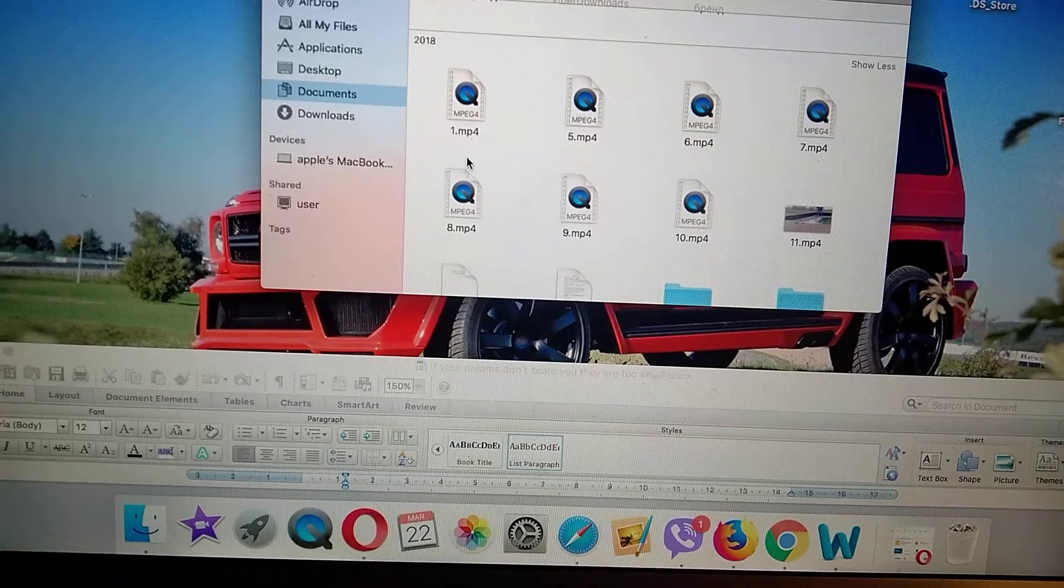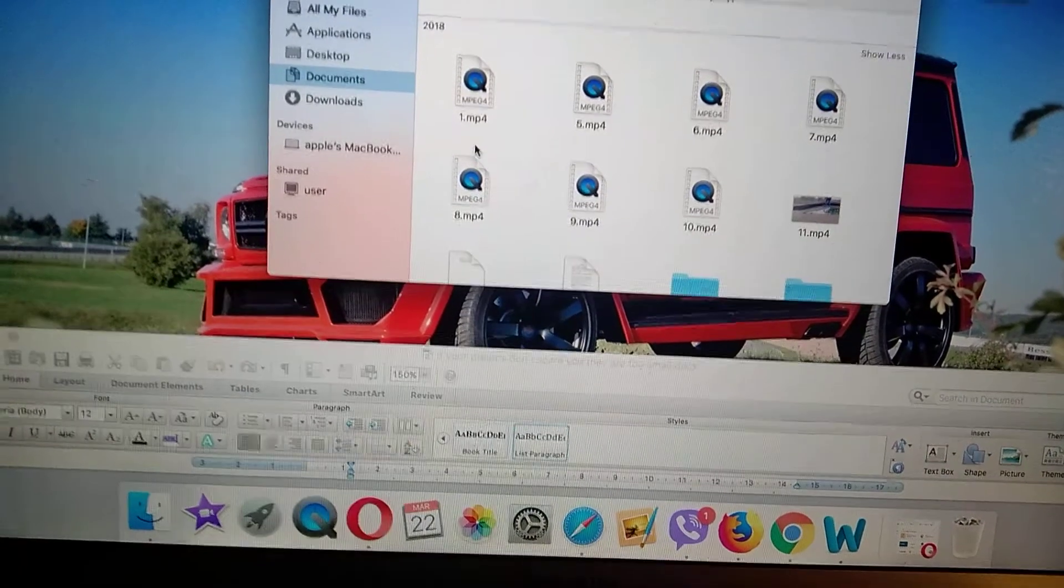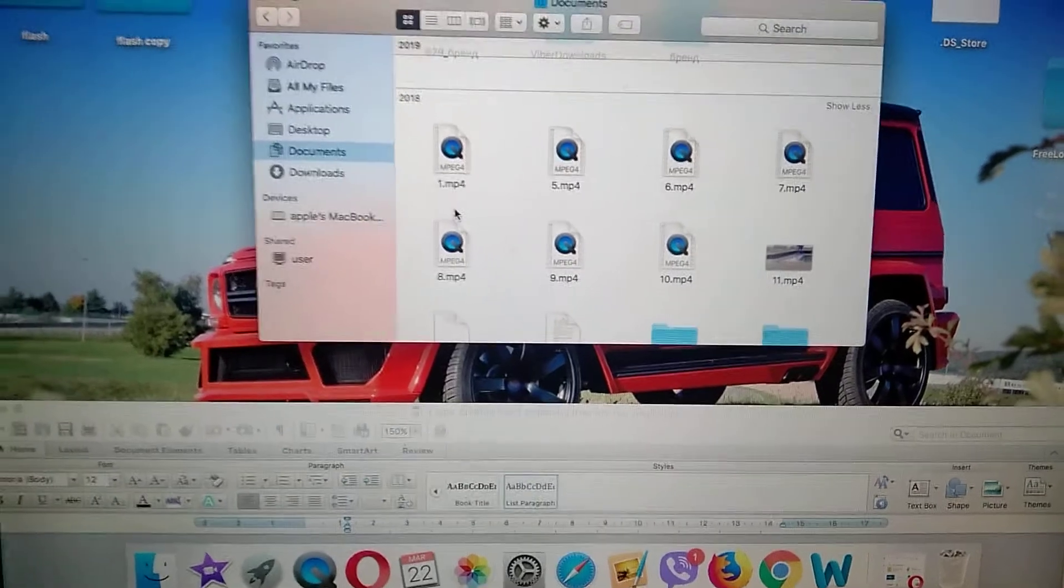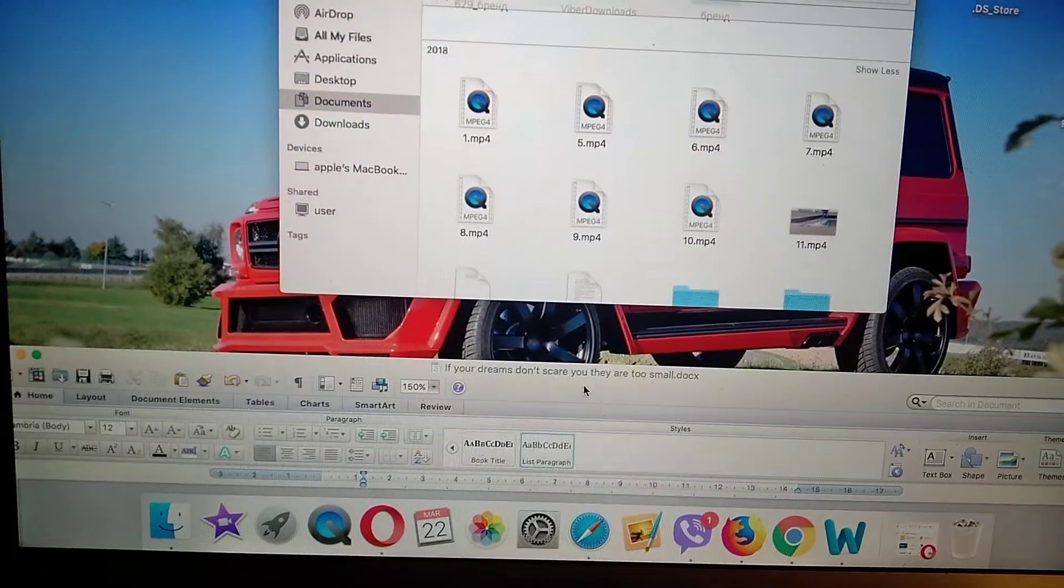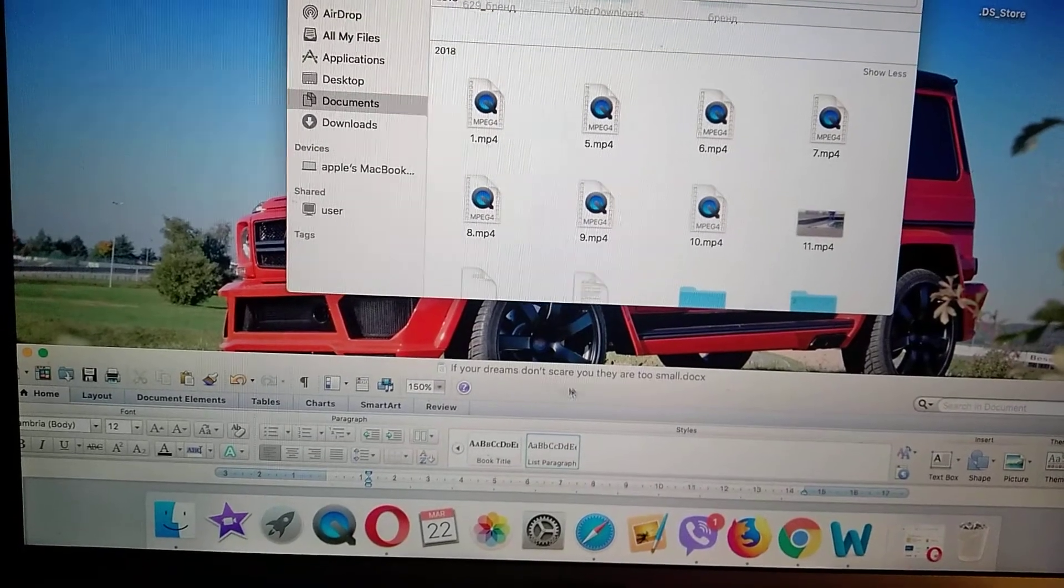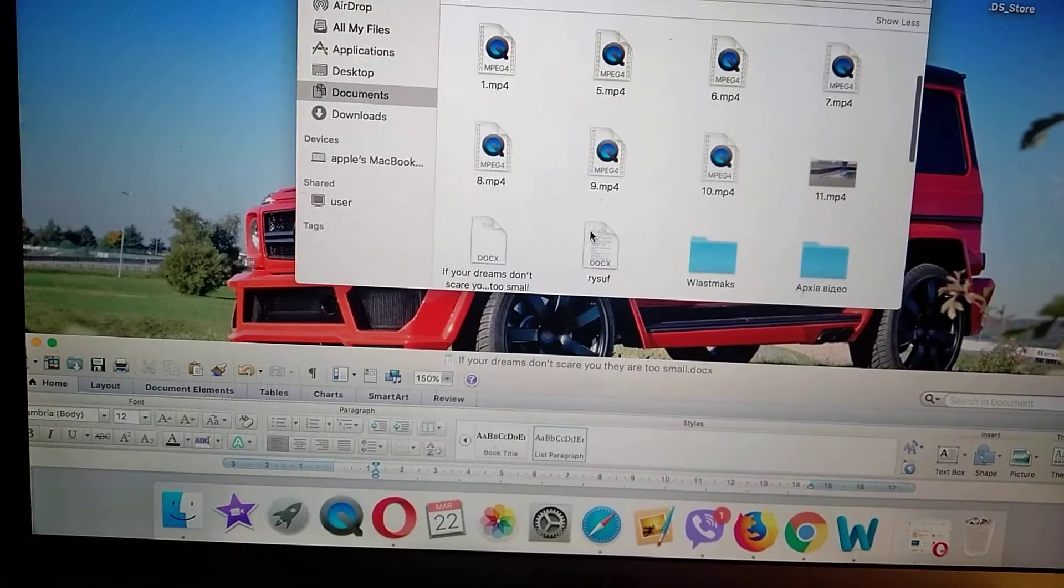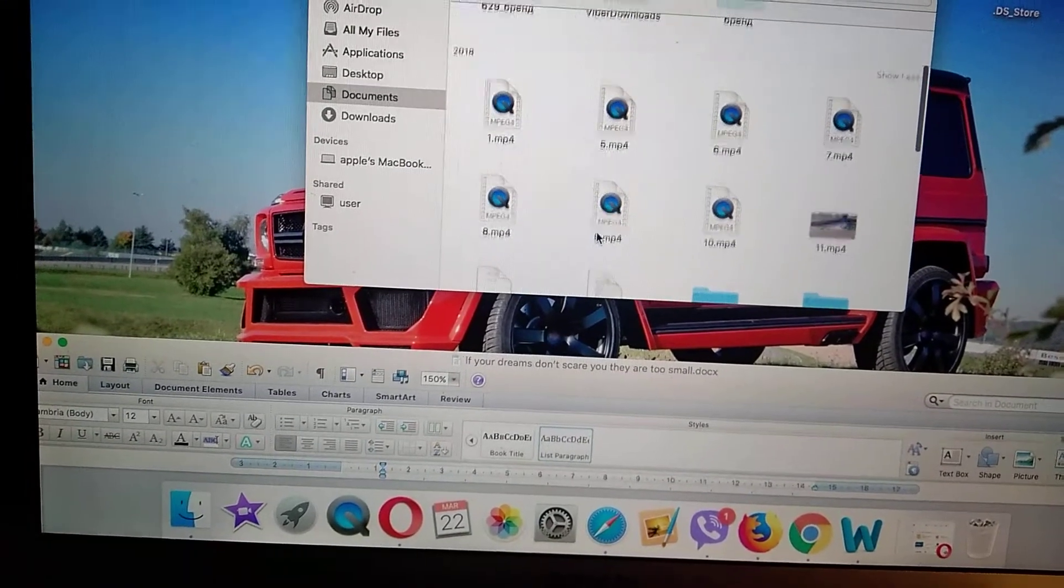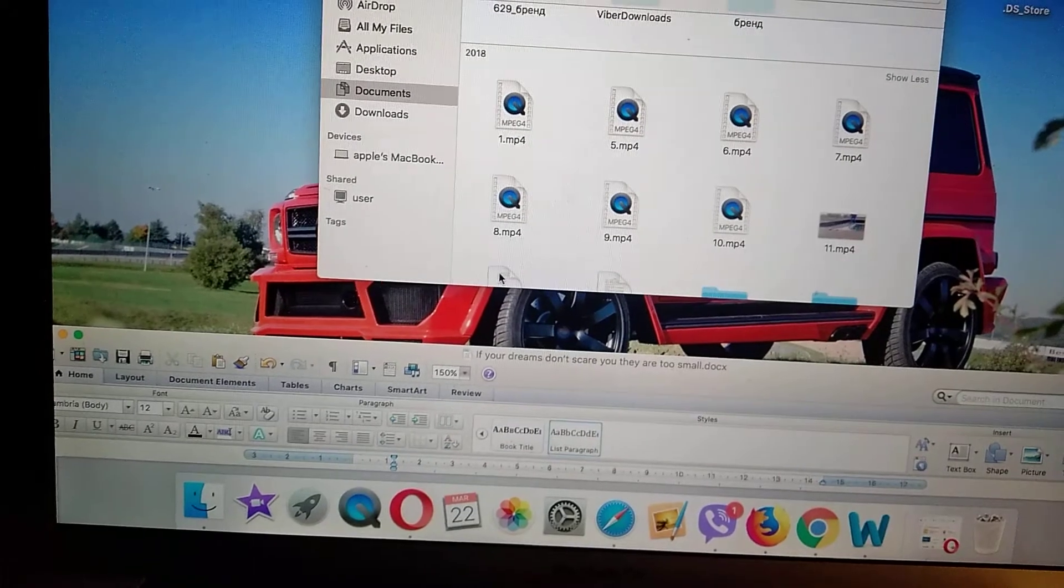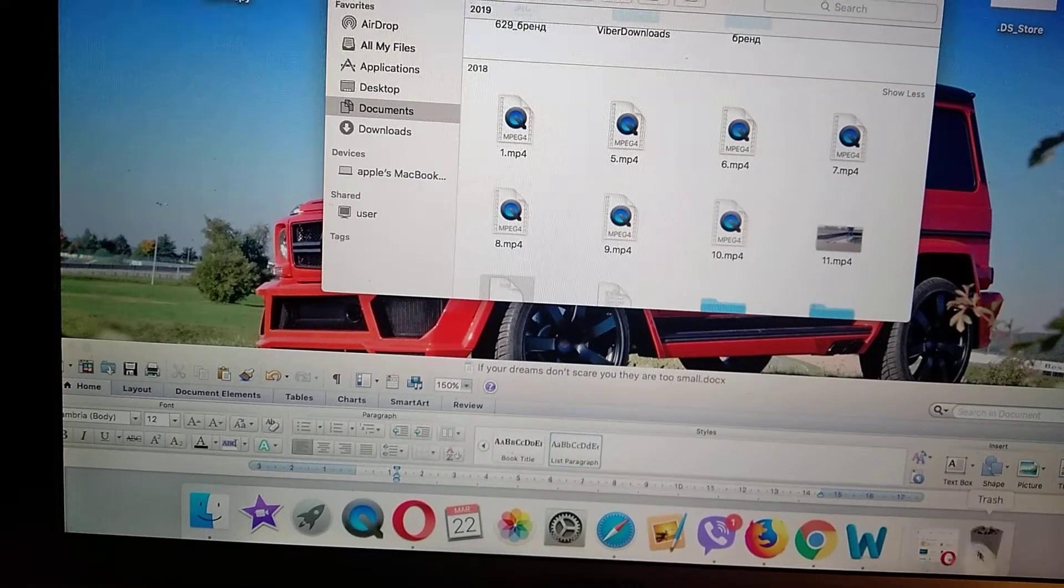So I'll show you what I mean. For example, I open this file here, you can see this file docx, and now I just take this file and take it to trash.